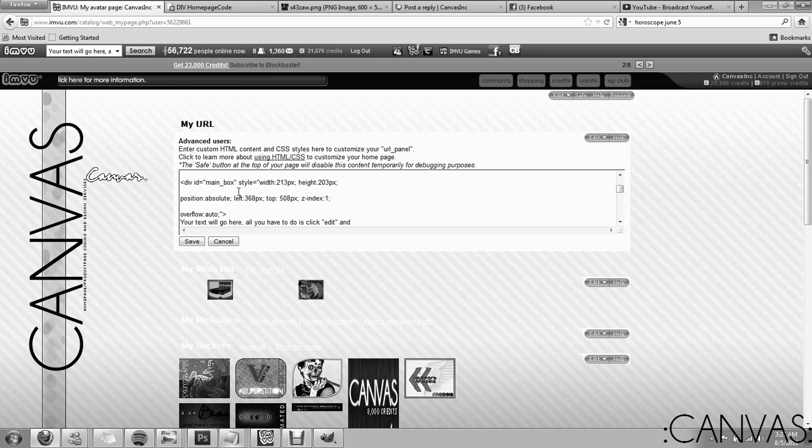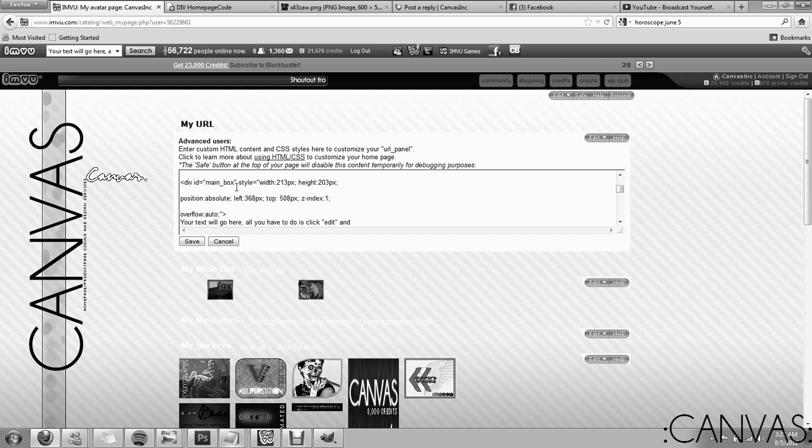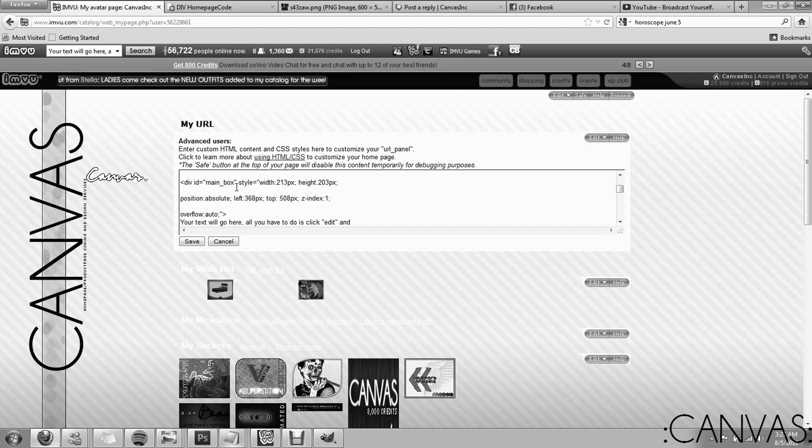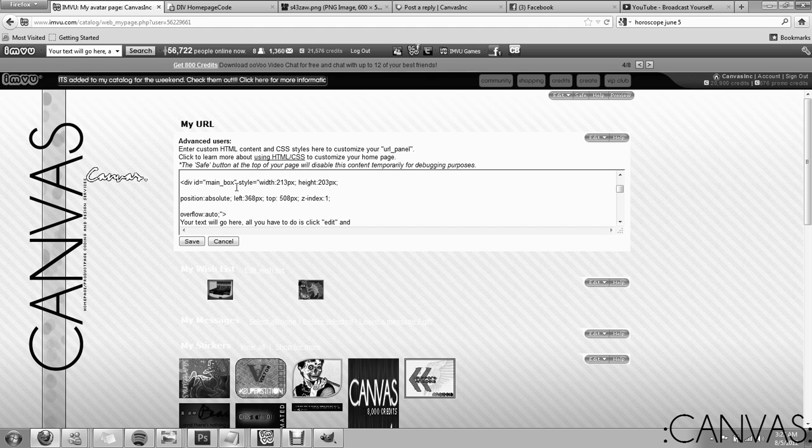If it does need tweaked, like let's say your avatar picture is a little too far up. Play with the top. If you want it to go down, make the number go higher. If you want it to go more to the top, make the number smaller.